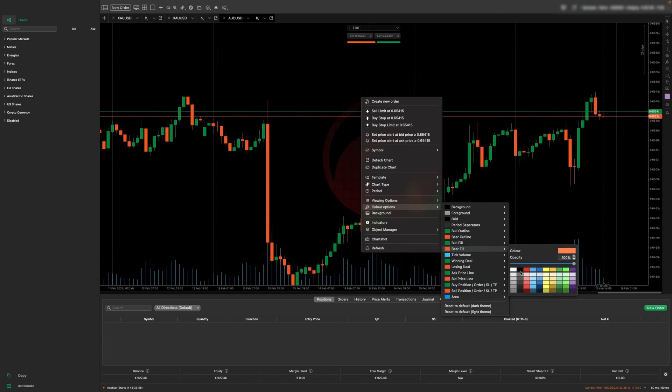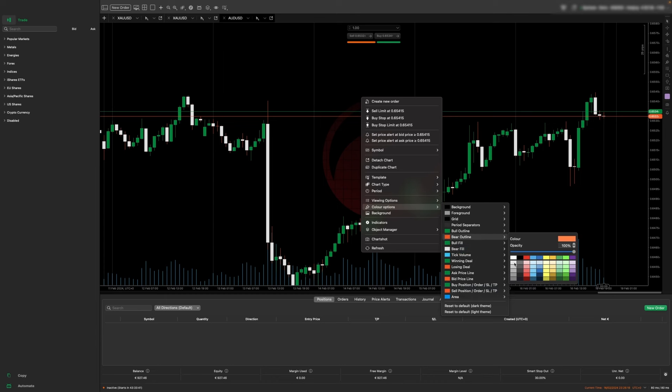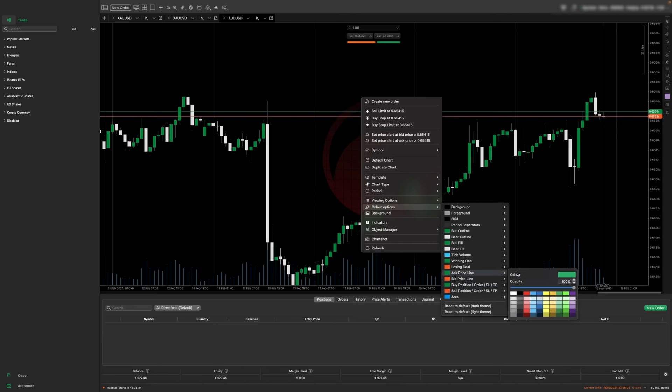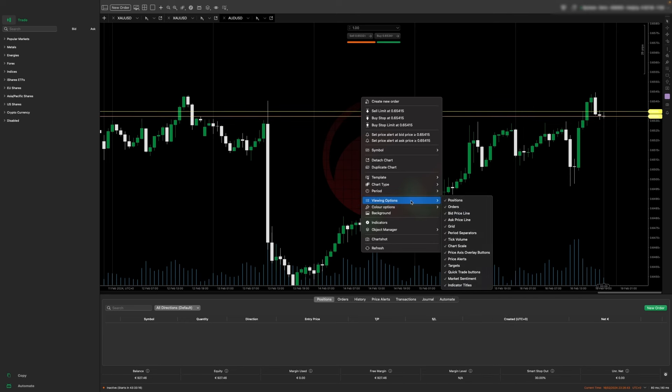I like my bear candles to be white and I also want the outlines to be white, so click that. I want my bid and my ask price to both be yellow. Then if we want to get rid of the volume ticks, we can go down here and get rid of tick volume.